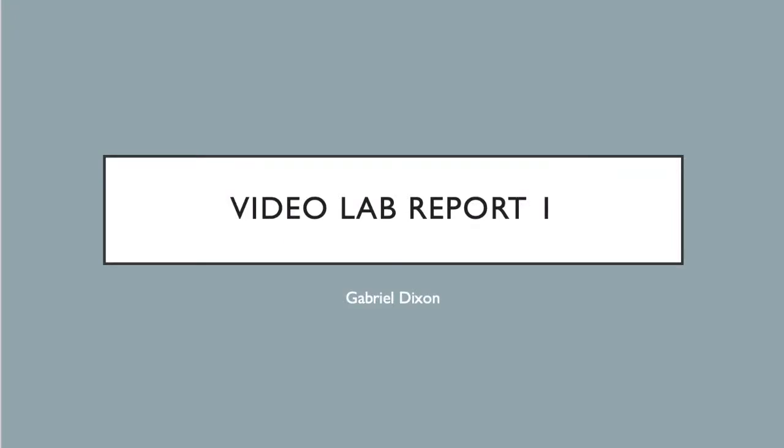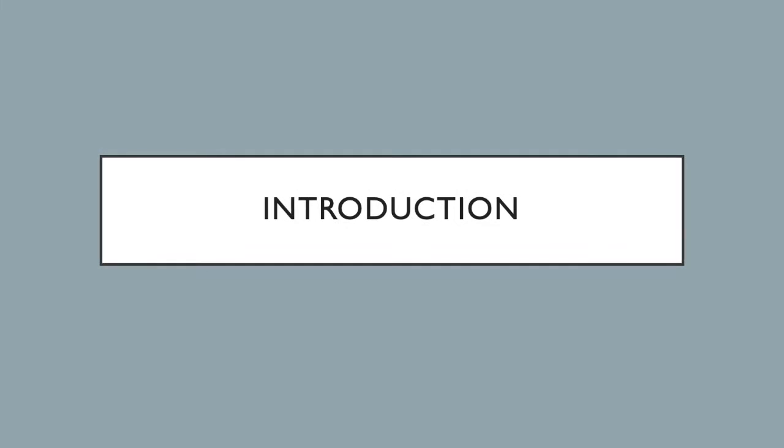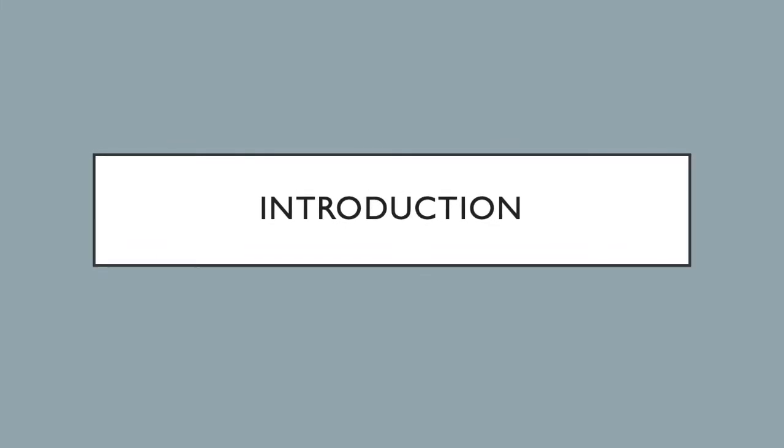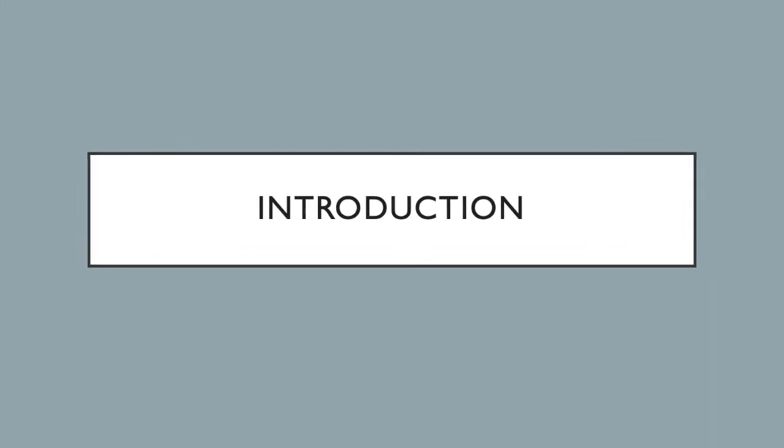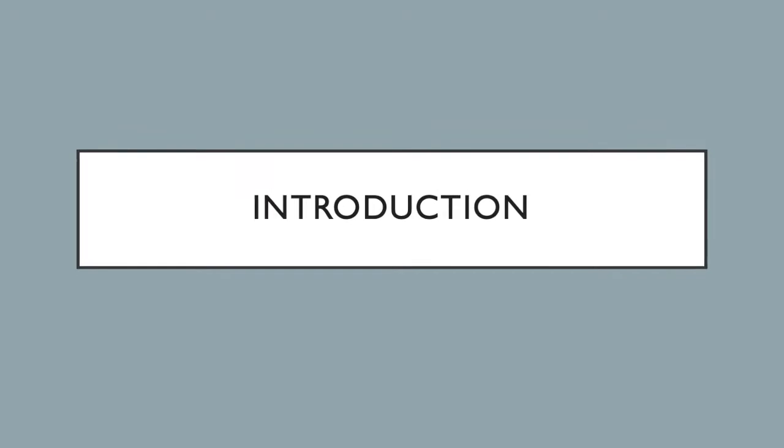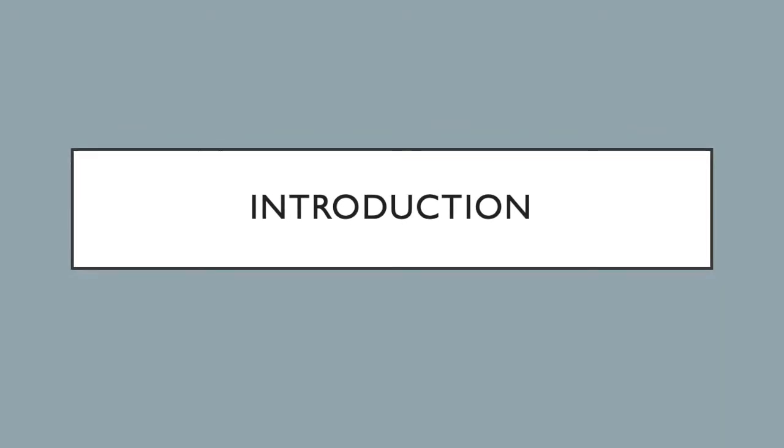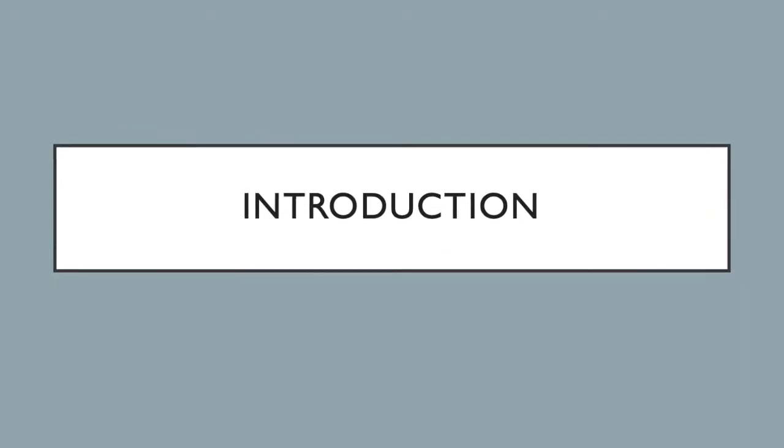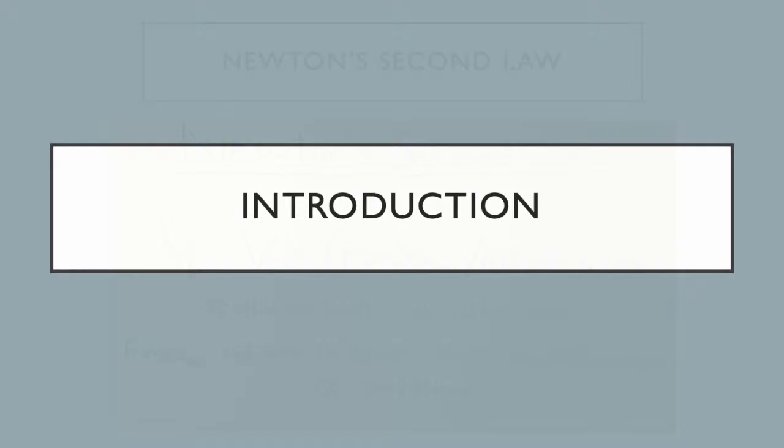Hello everyone, my name is Gabriel Dixon and this is my video lab report for Project 1. For this lab, we will take a look at Newton's first and second laws in action, track an object moving at constant velocity using tracker software, and use computer programs to predict the future position of an object when given certain parameters.